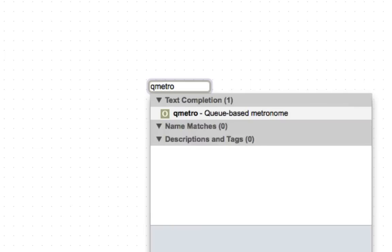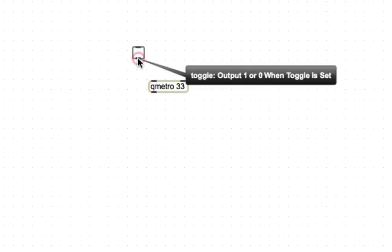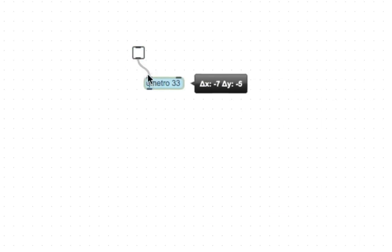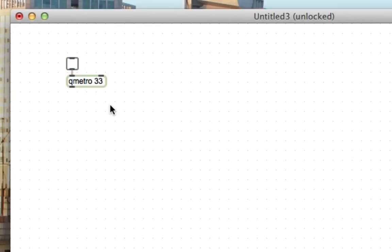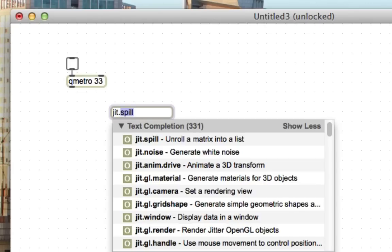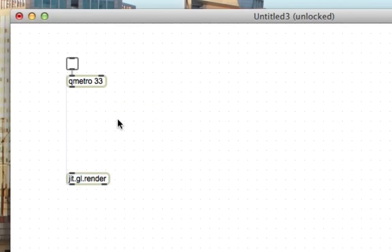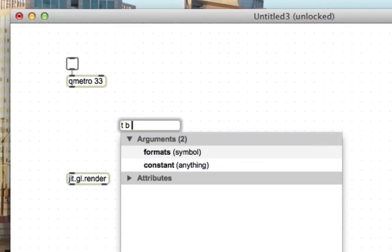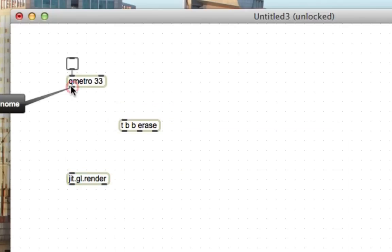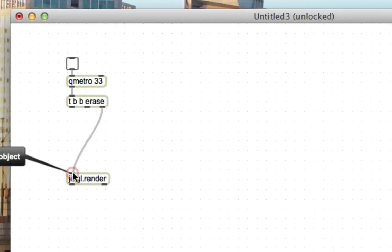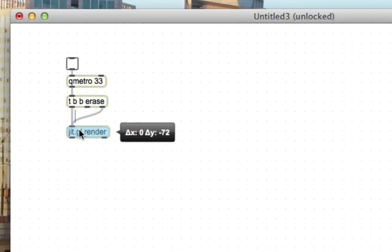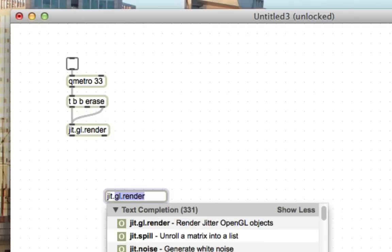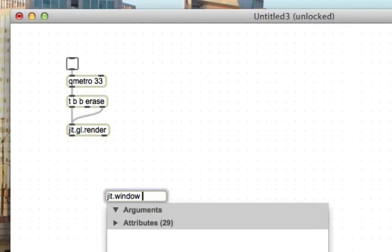Let's throw that boilerplate stuff in place. QMetro33, toggle. QMetro33 would be the cool name of the MaxMSP band, I think. Render, jit.gl.render. And then a trigger, bang bang erase. You know, this is just the basic boilerplate stuff. It goes into every patch. This is to erase the gl context. This is to actually draw the gl context. We need a place to actually draw to, so we'll make a jit.window. Give it the name Rasputin.